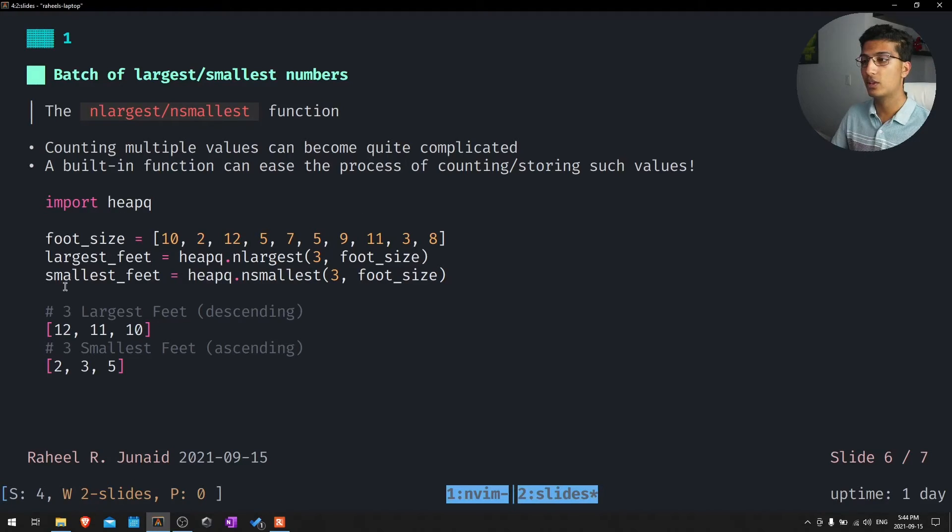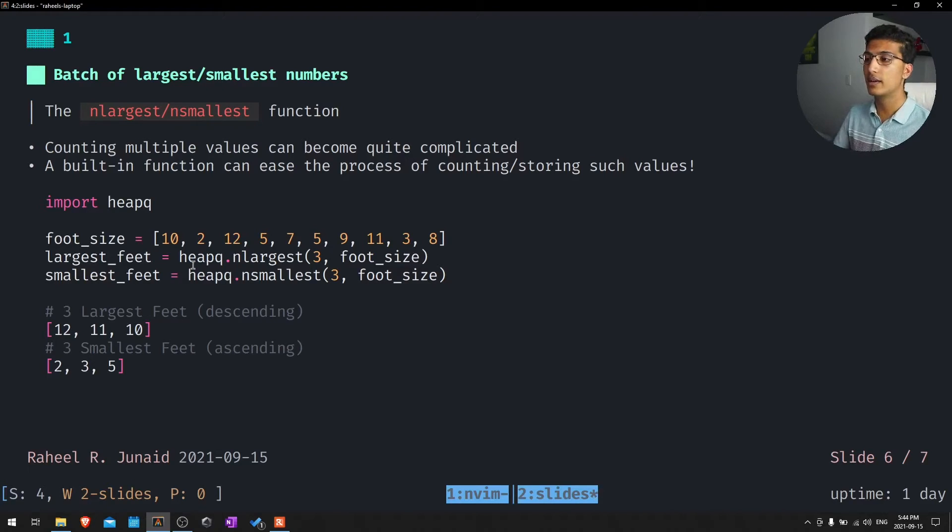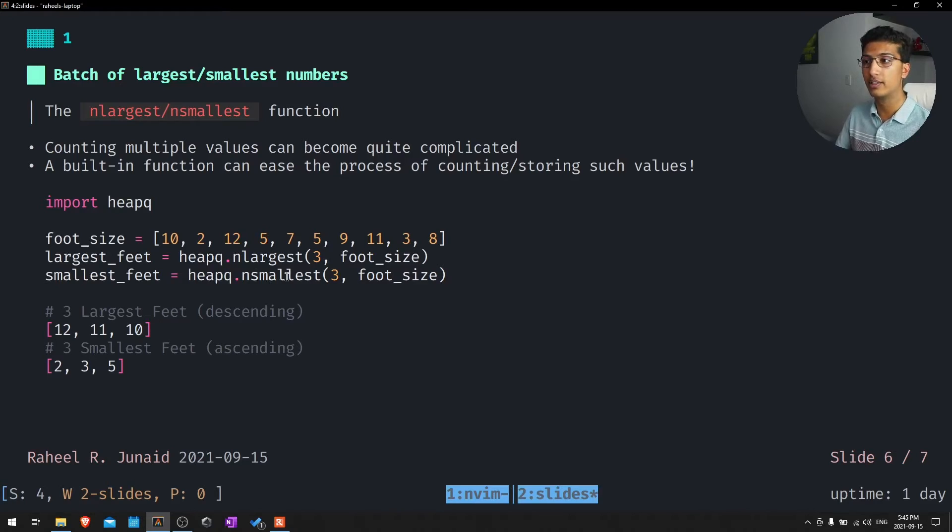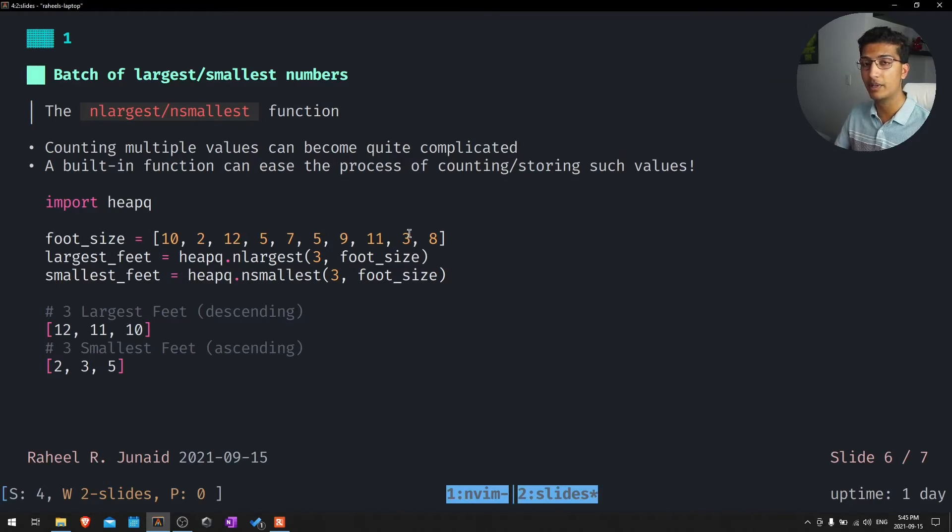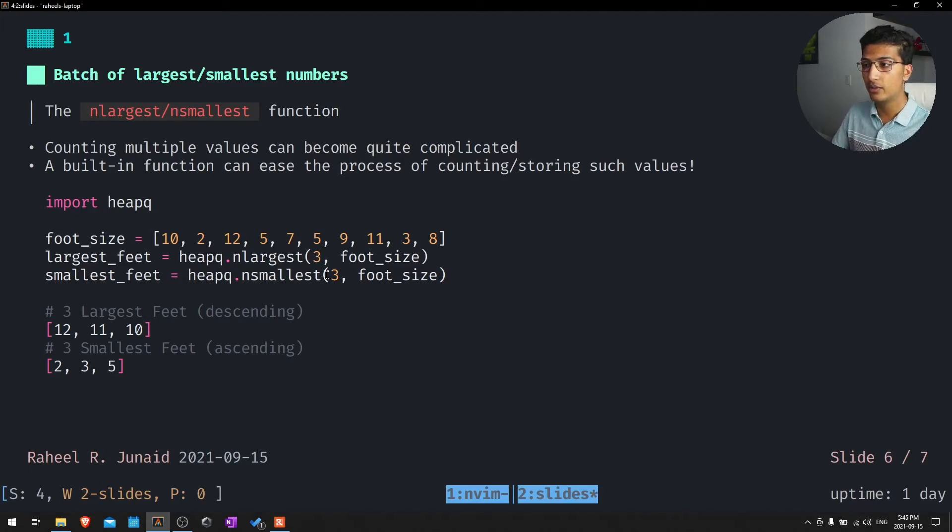This is essentially going to be very similar to our most common one, except instead we want to actually target the largest number instead of the amount a number that appears the most amount of times. So I want the three most largest feet. And then I also want the three most smallest feet.